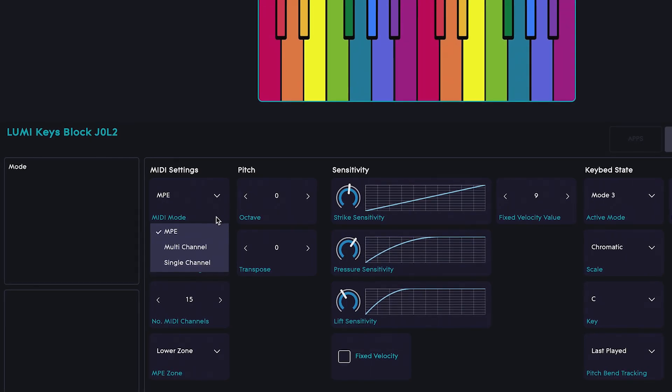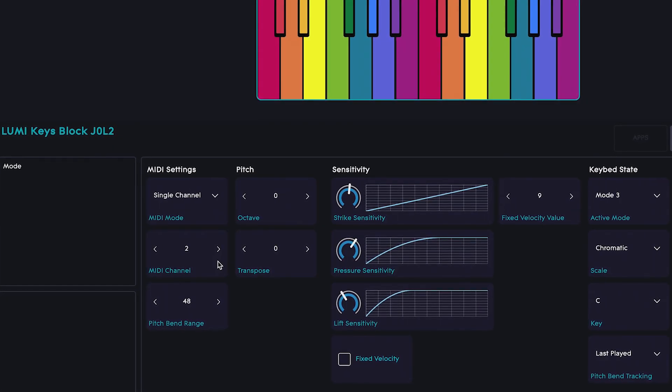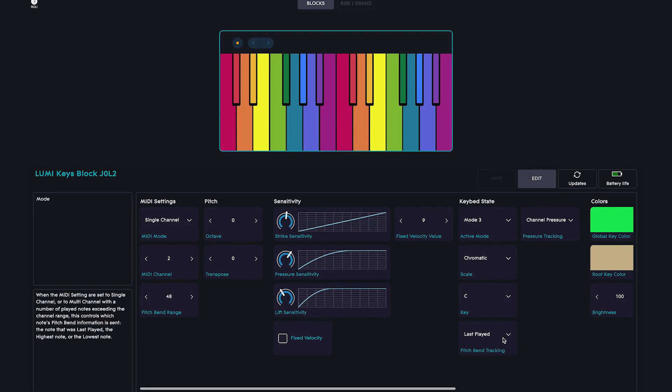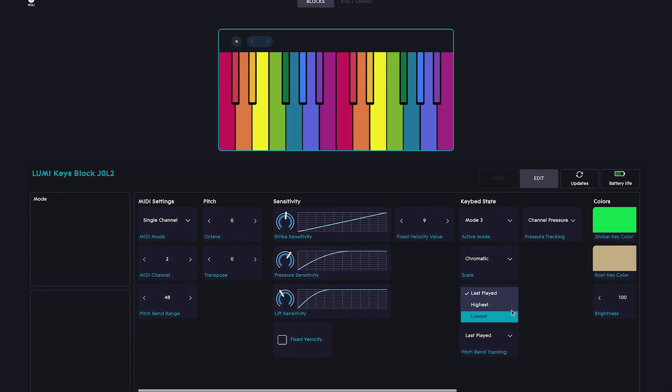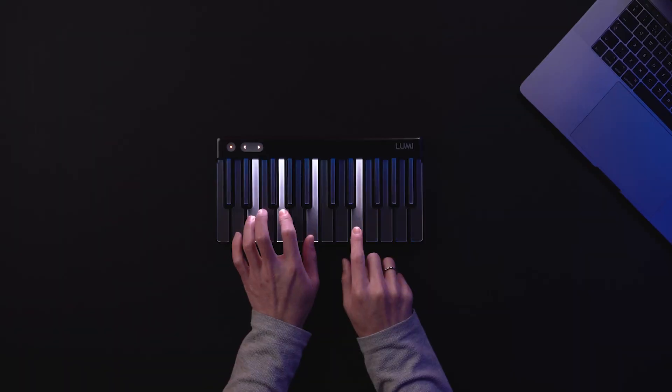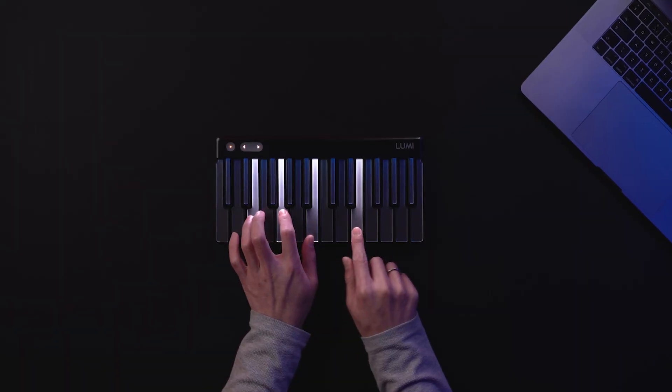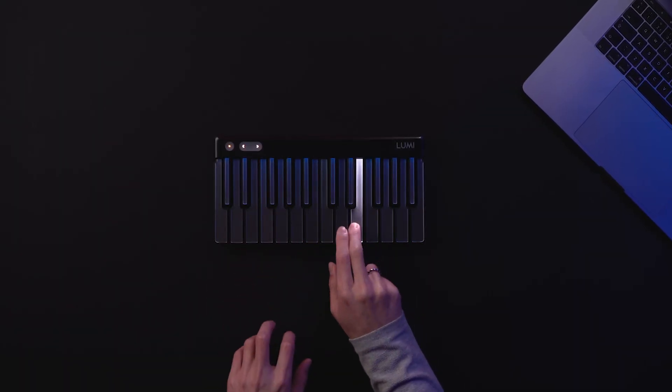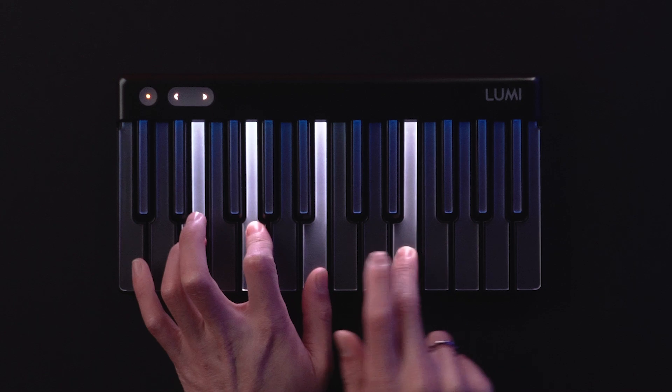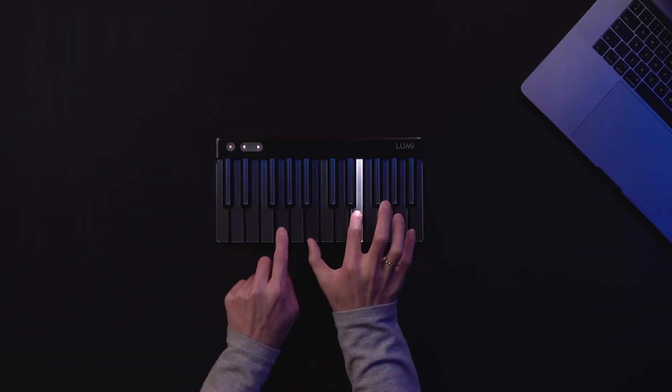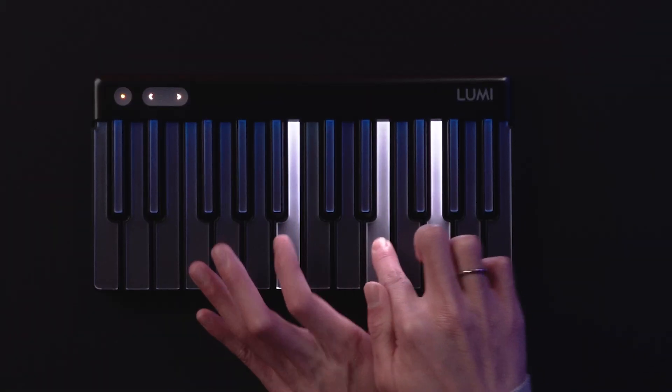In Single Channel mode, without full MPE, you can also set how Lumi responds to Pitch Bend under Pitch Bend Tracking. All this means is that when you're playing a chord, you can bend the pitch of every note in the chord by bending the highest notes, lowest notes, or the last played note.